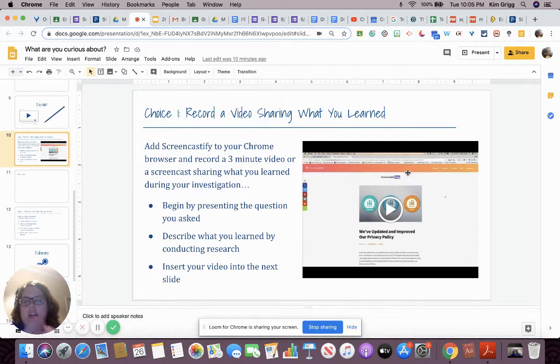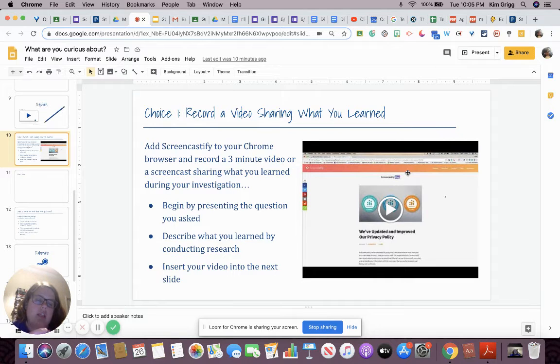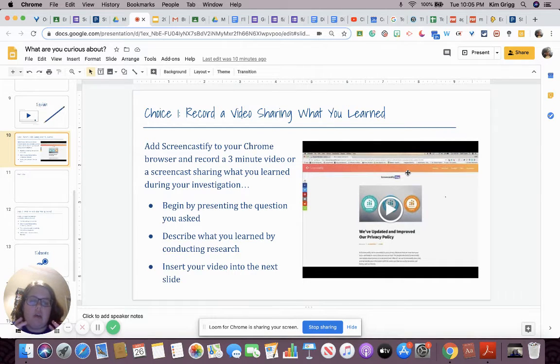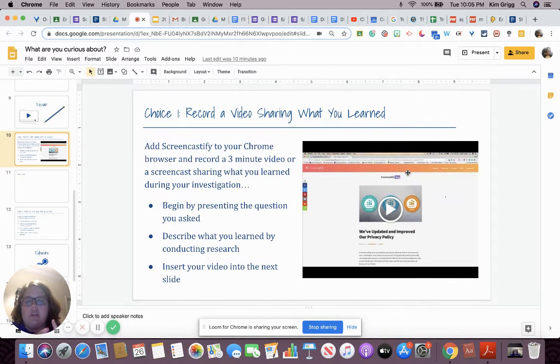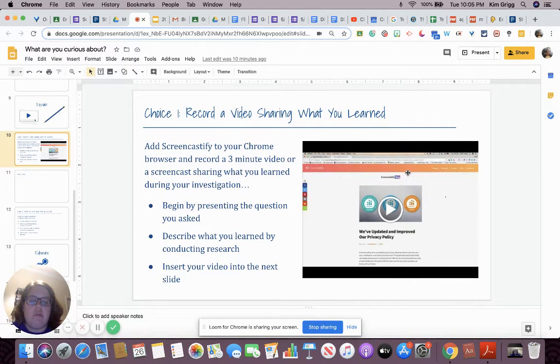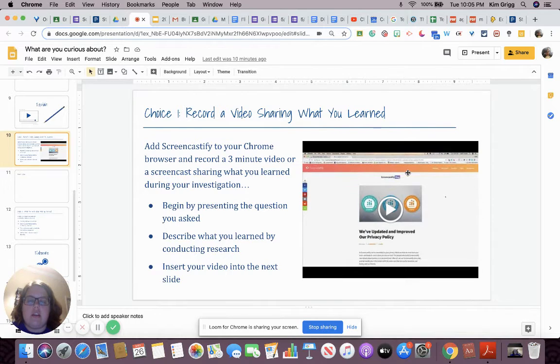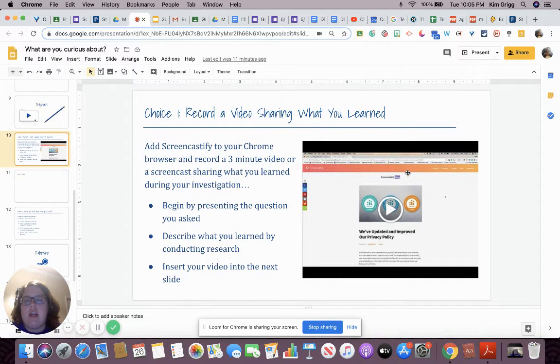If you want to use something else, I also have Loom that I like to use as well if I'm recording a longer video. So you can add Screencastify to your Chrome browser. You can also do something else. If you have a different video recording that you'd like to use, that's fine. You can use it. Just make sure it's a three minute video or screencast sharing what you learned during your investigation. So looking back at that research and making sure you're organizing it so it makes sense into a video. Begin by presenting the question you asked, describing what you learned by conducting your research, and then you're going to insert your video into the next slide.